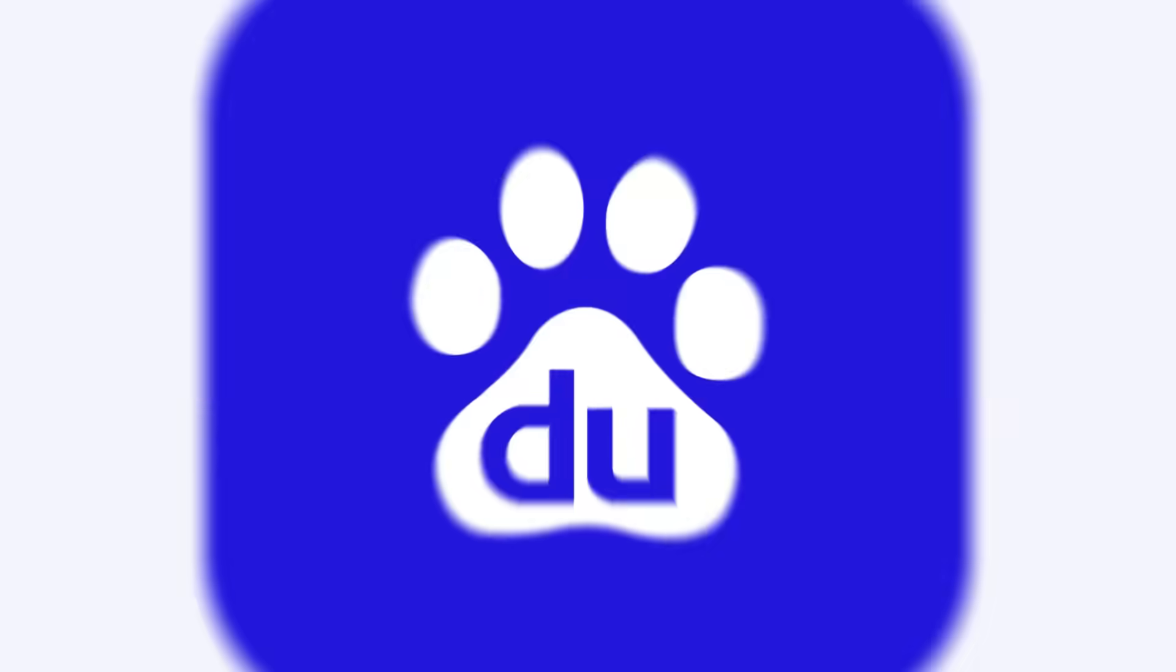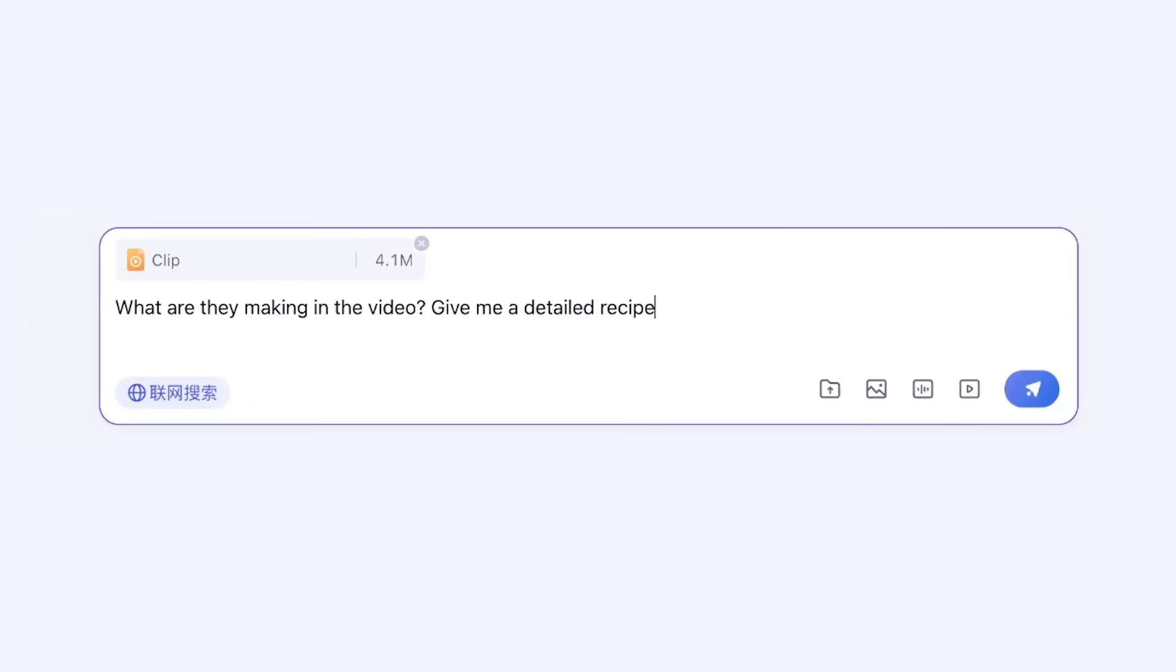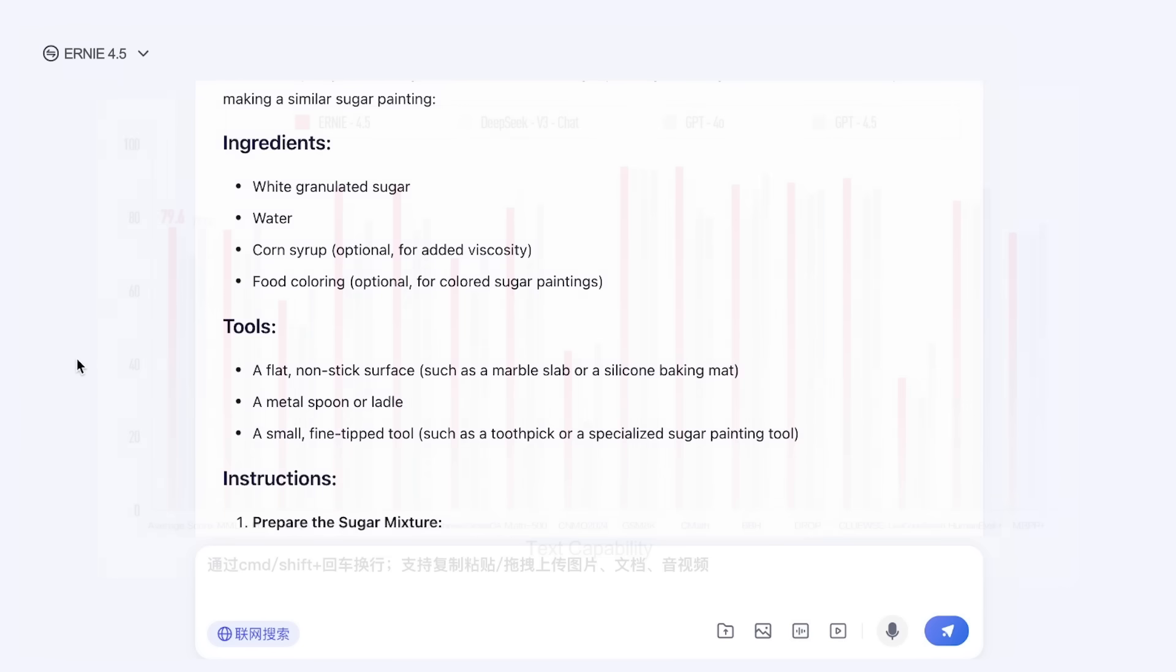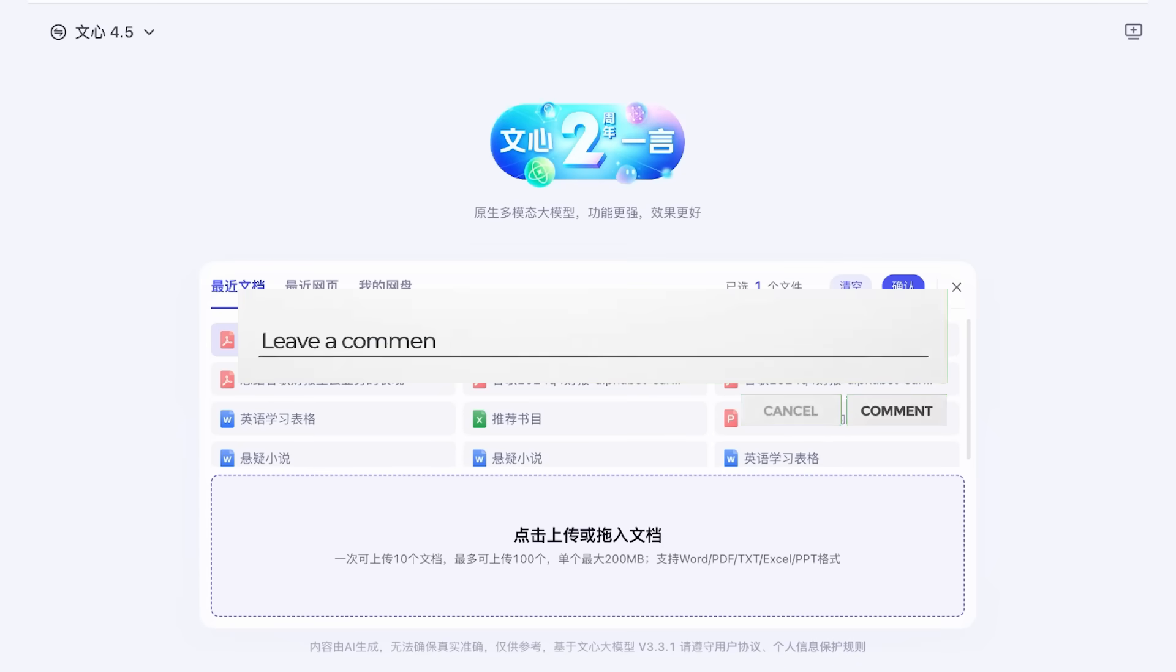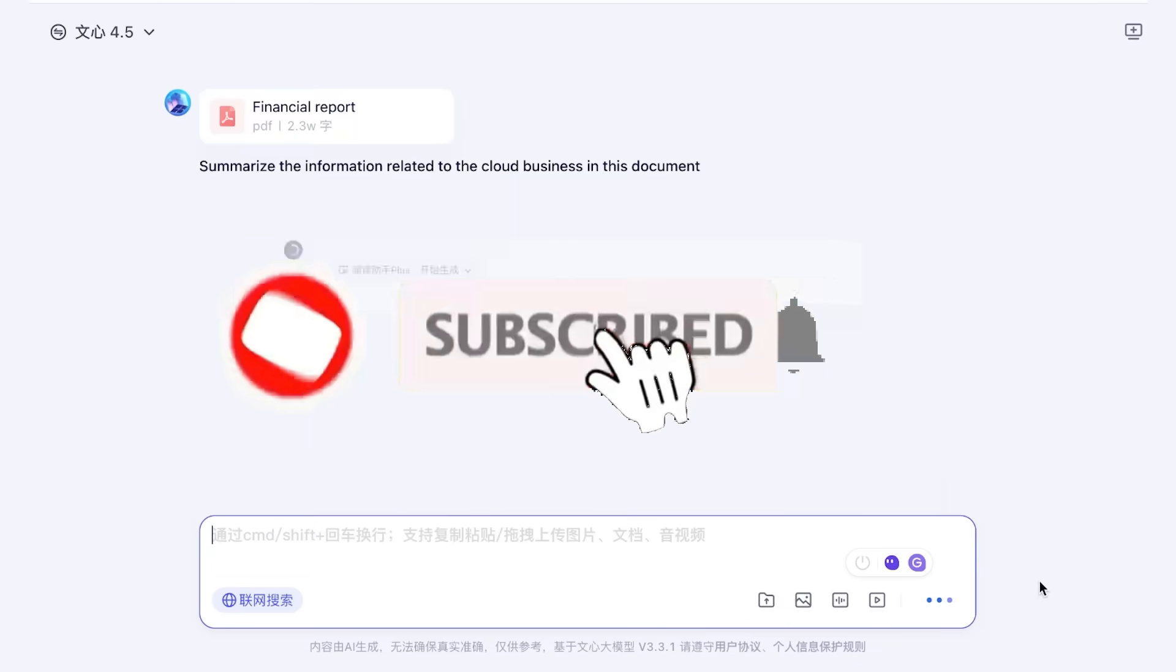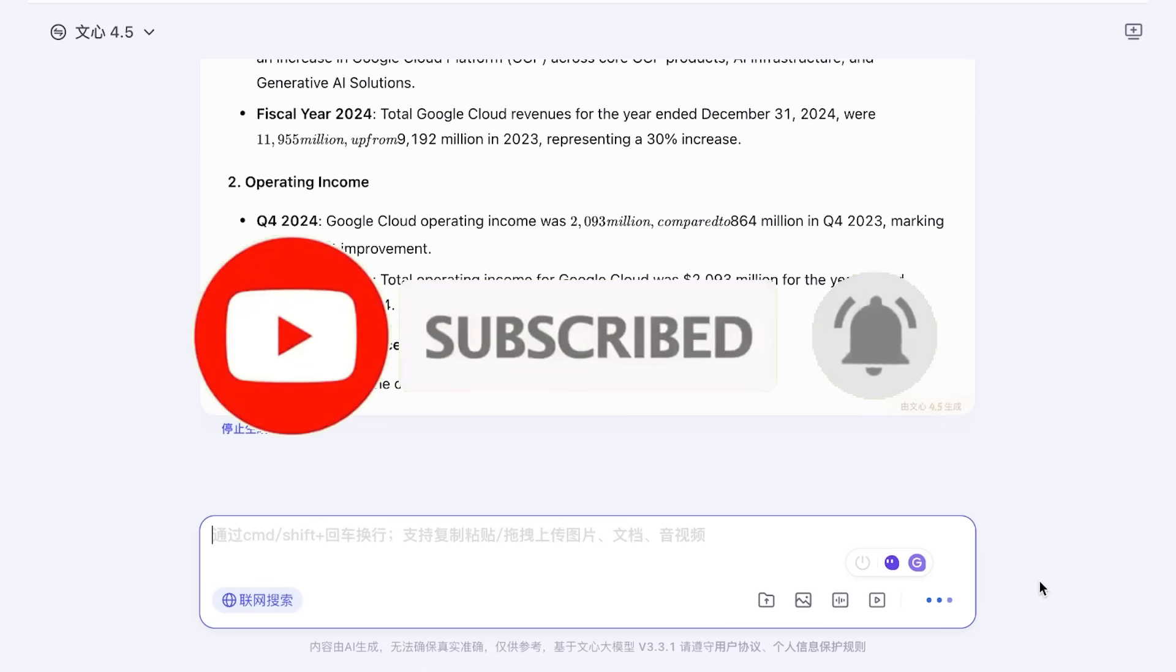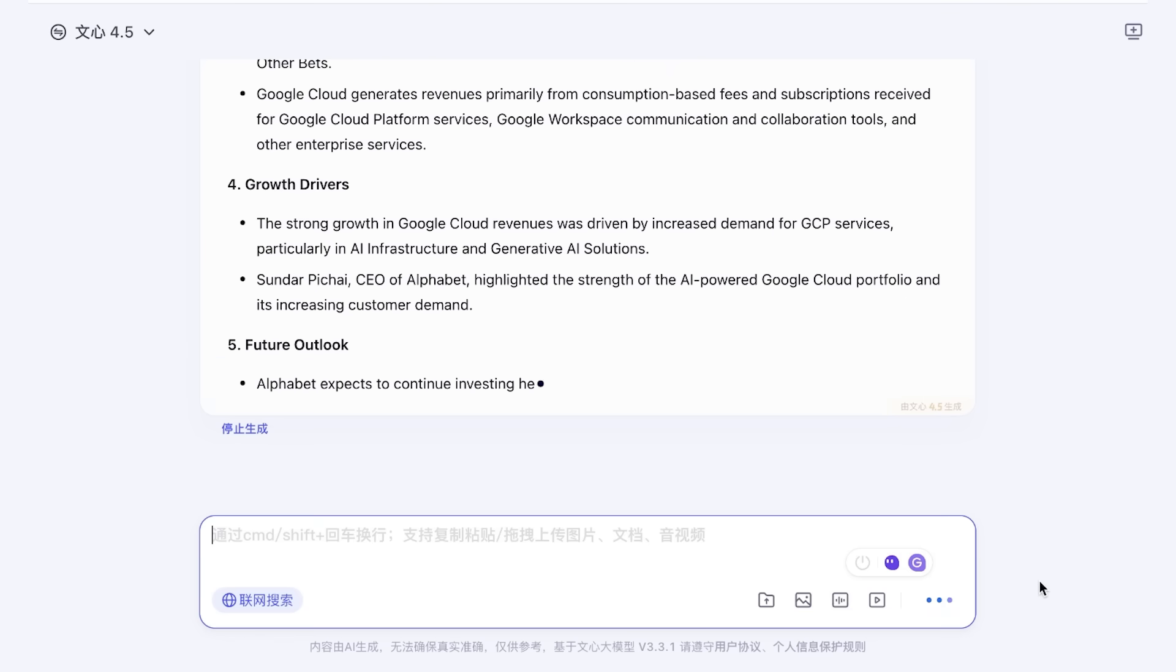This is kind of going under the radar but Baidu has recently dropped two impressive models and they are coming after the big players in the AI industry. Allow me to introduce Ernie 4.5 and Ernie X1. Ernie 4.5 is a natively multi-modal model that outperforms GPT-4.5 at just 1% of the cost. Ernie X1 is Baidu's first reasoning AI model that is matching DeepSeek's R1 performance at half the price, which is just crazy to see - two impressive models that are cost efficient.